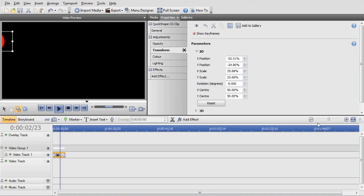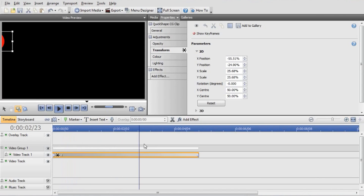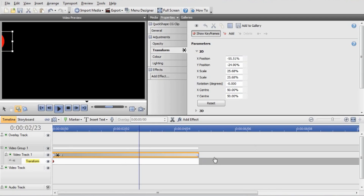To do this animation we'll just zoom in. Click on the clip which is selected, and click Show Keyframes in the Transform function — Show Keyframes. So now this panel here will come up where you place all your keyframes.